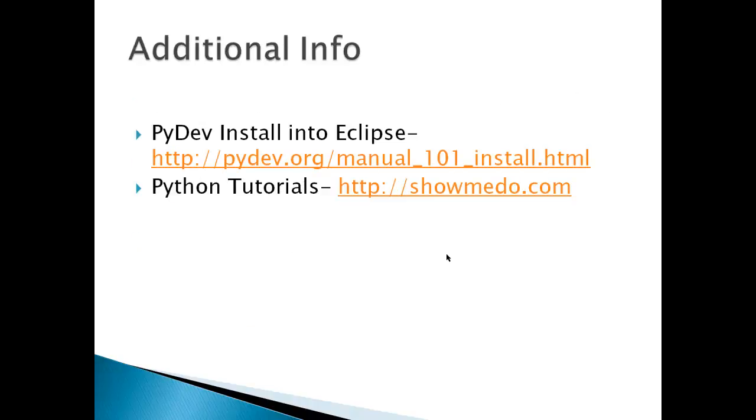Any additional info for this video is how to install PyDev into Eclipse. You can go to the PyDev.org website. And at ShowMeDo, there are a lot of Python tutorials.